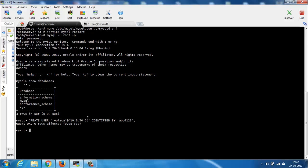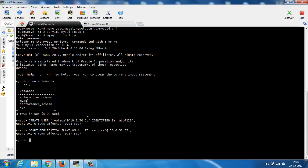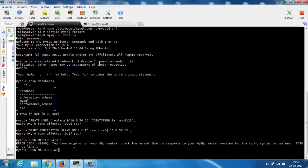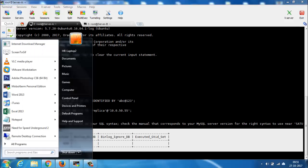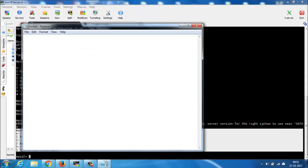After that, grant all replication privileges for that user. Now show your master status by using: show master status. Copy the master status for future use — open a notepad and paste it. This data will be needed at the time of configuring the slave.